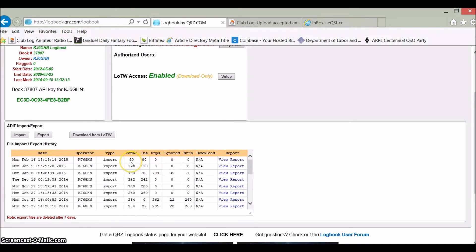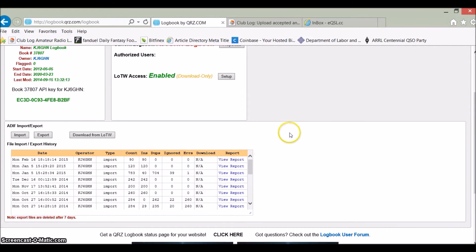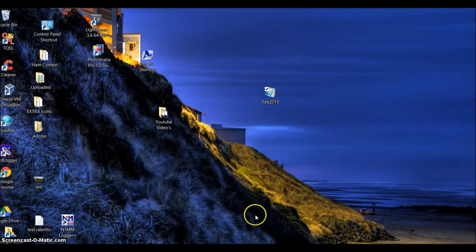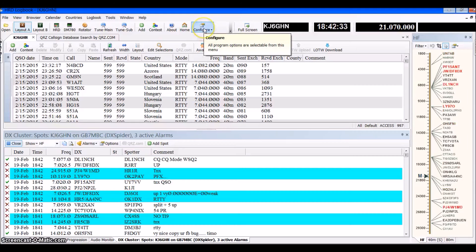You'll see where today it's been uploaded. I've got 90 new QSOs out of that batch that are not duplicates and were imported. Now that we've uploaded this into QRZ, I'm going to minimize this and go back over.